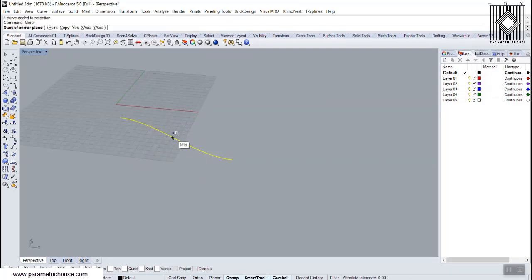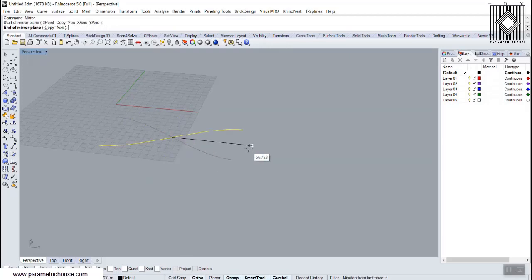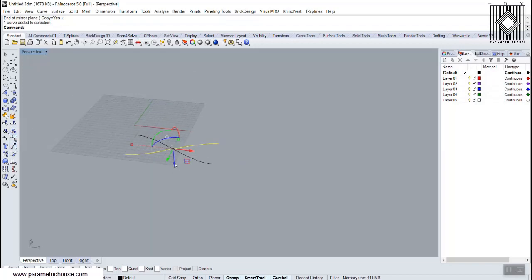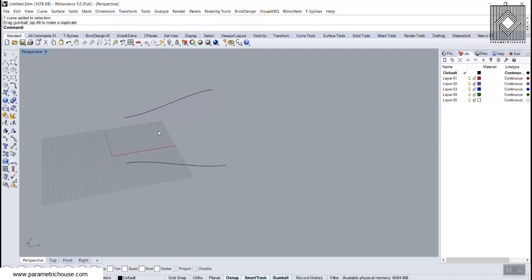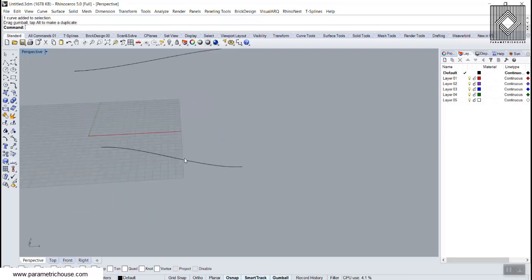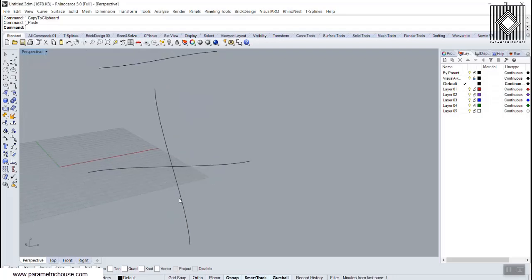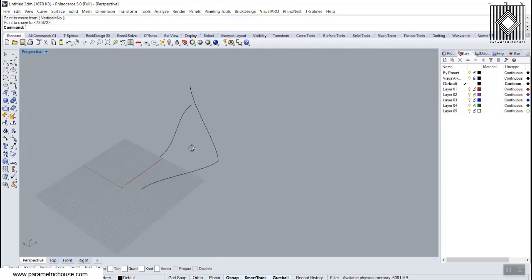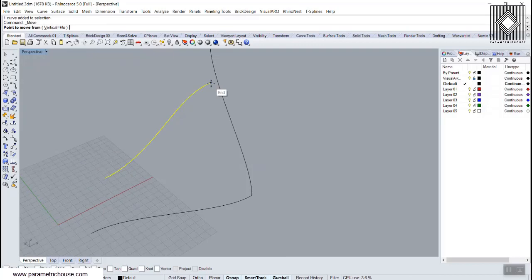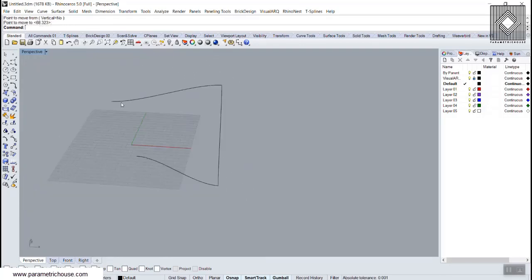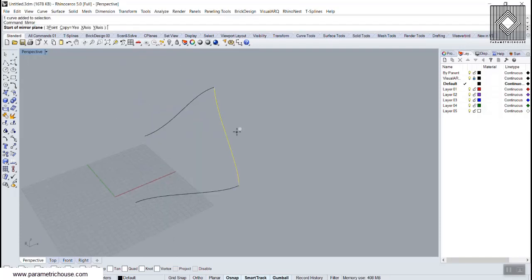Now mirror at the center using Shift to constrain to the X direction. Move it up, then create the 90-degree curves with a copy-paste and 90-degree rotation. Move that copy to the corners. Then create the last curve with another mirror at center in the X direction.